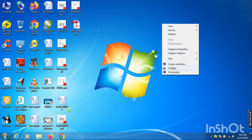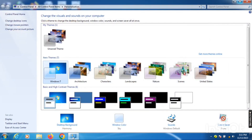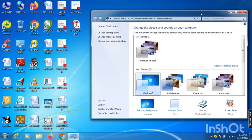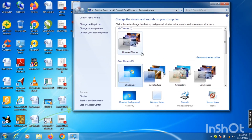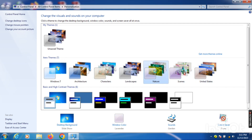First of all, right-click on the blank space of the desktop. A list will appear — select the 'Personalize' option. This type of dialog box will appear. Select any theme from all the background options. Whichever theme you select, that type of desktop will appear.